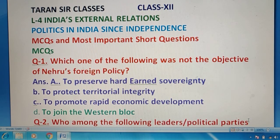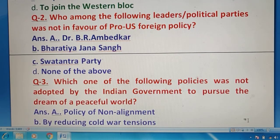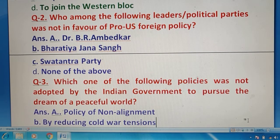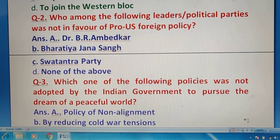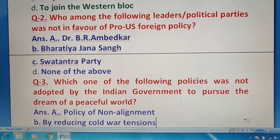Question 2 में आपसे पूछा गया है कि इनमें से कौन से leaders या political parties pro-US foreign policy की favor में नहीं थे? तो देखिए — B.R. Ambedkar भी थे, Bharatiya Janasangh भी था, Swatantra Party भी थी — तो इसका भी right answer क्या होगा? None of the above.